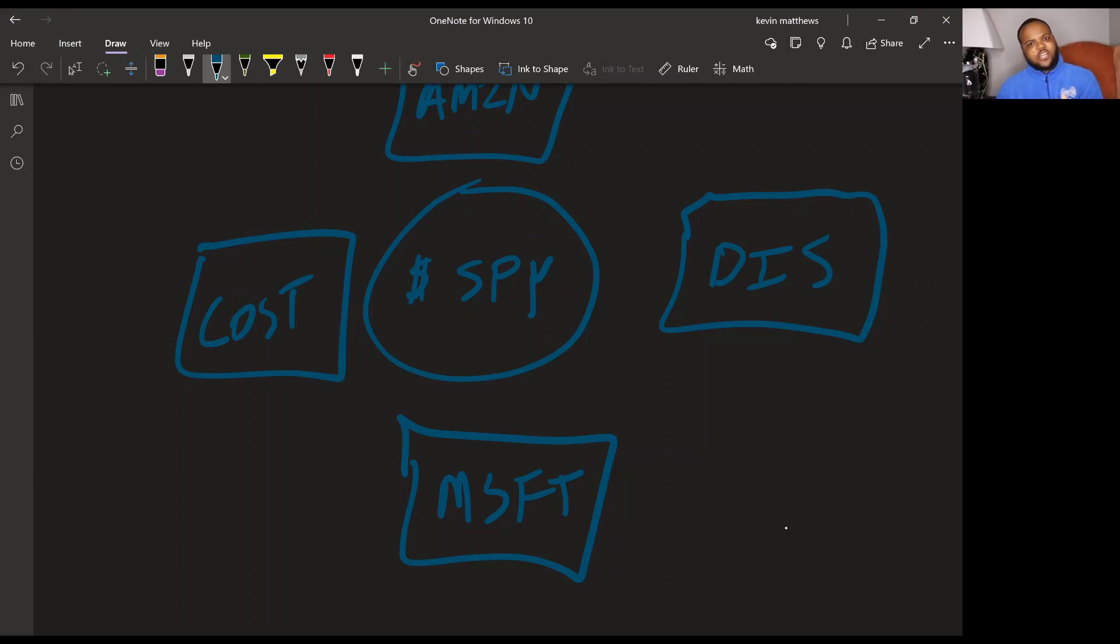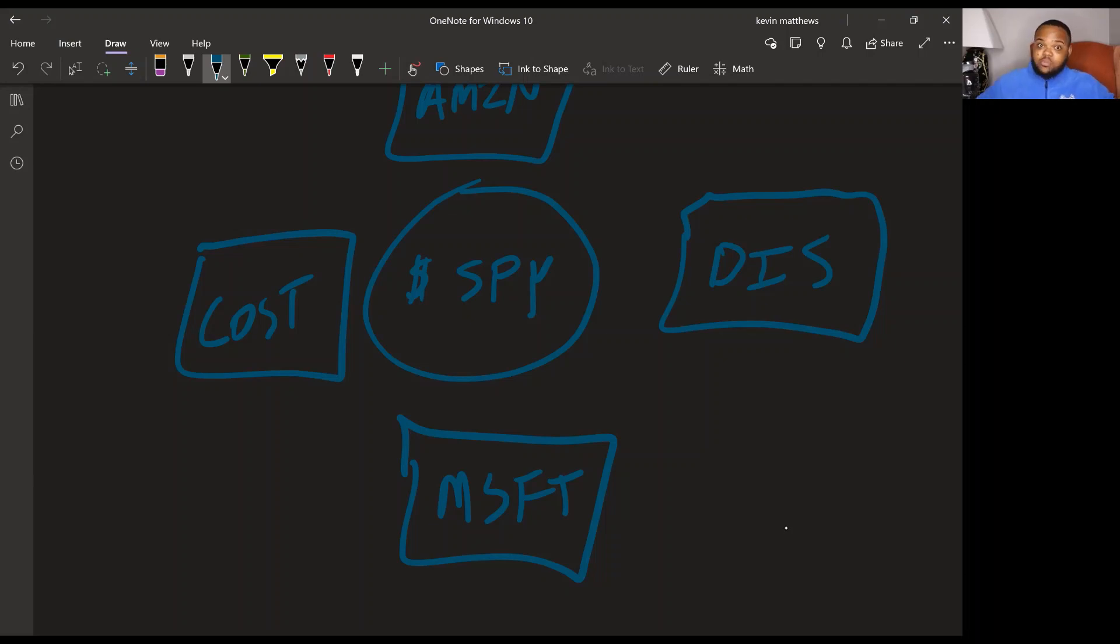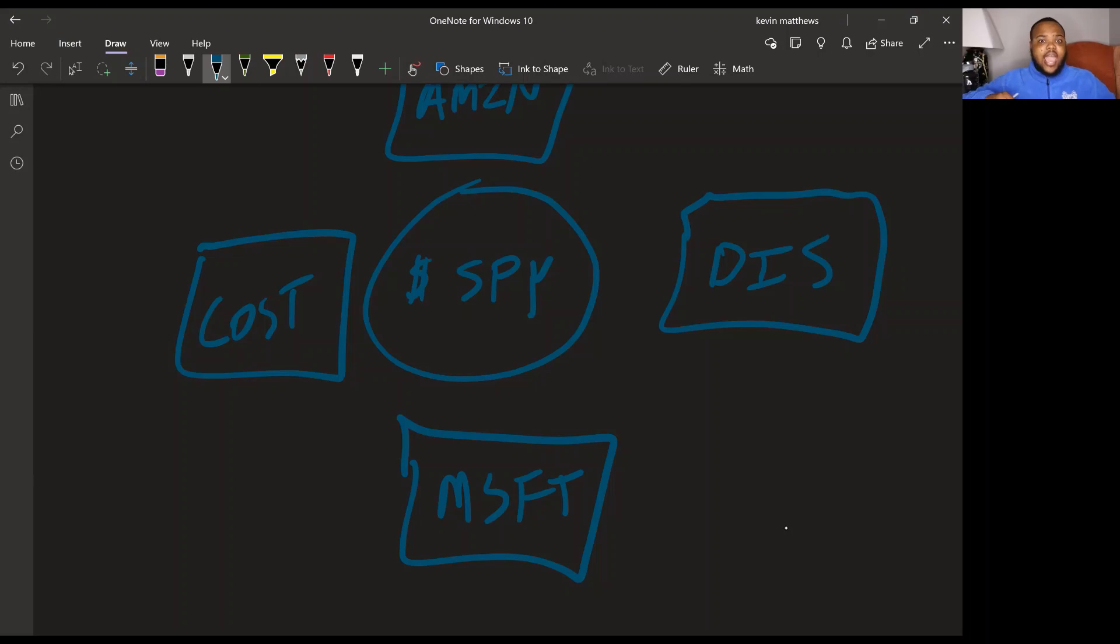So you kind of have a good, somewhat of a good mix of like, I got my tech, I've got my, my other places that people have to go to and people that want to splurge. So you've got both of those. Another case for Disney as travel continues to pick up, Disney might benefit there too.